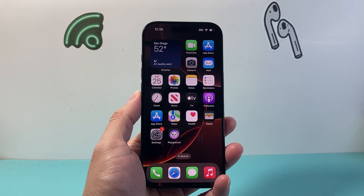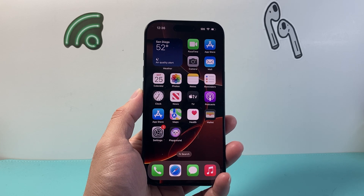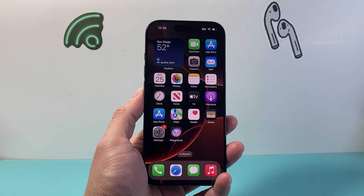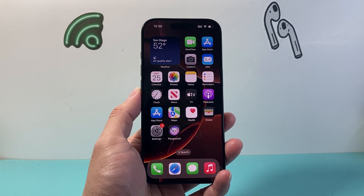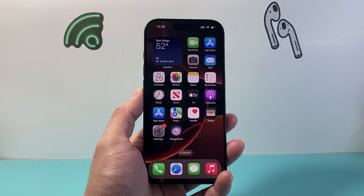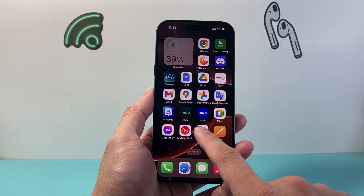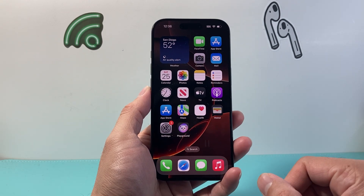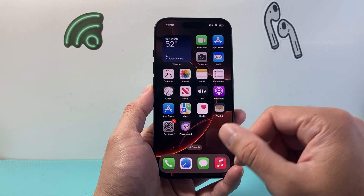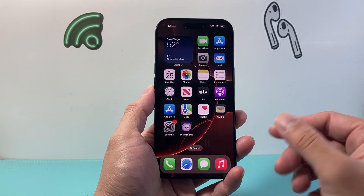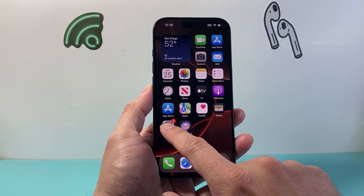Hey everyone, TechnoMenture here with a video for you guys. In today's video I'm going to show you how to turn on Offload Unused Apps on your iPhone on the latest version. What that does is if you're not using an app on your iPhone, it's going to go ahead and uninstall it to free up space on your phone, and then whenever you need it, it's going to install it when you tap on the app icon.